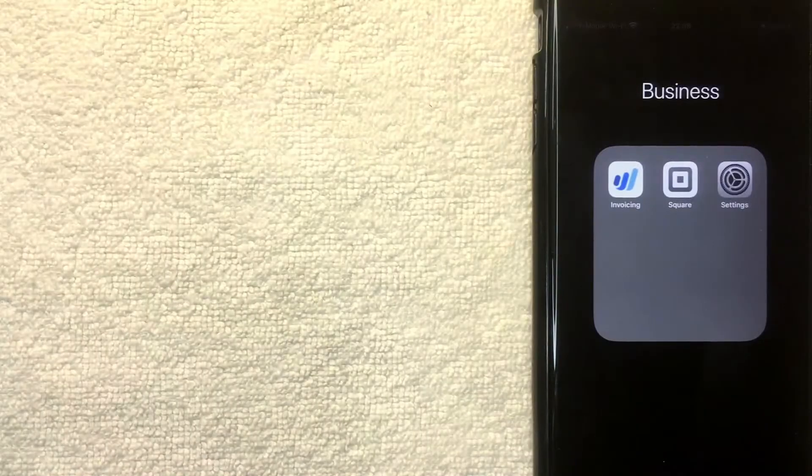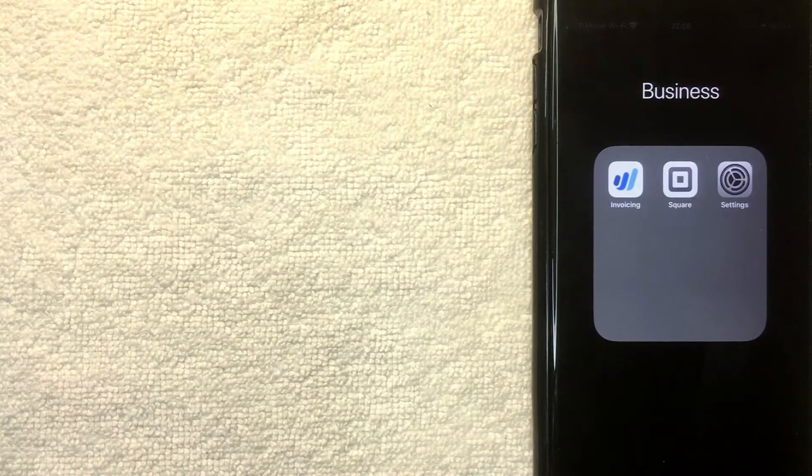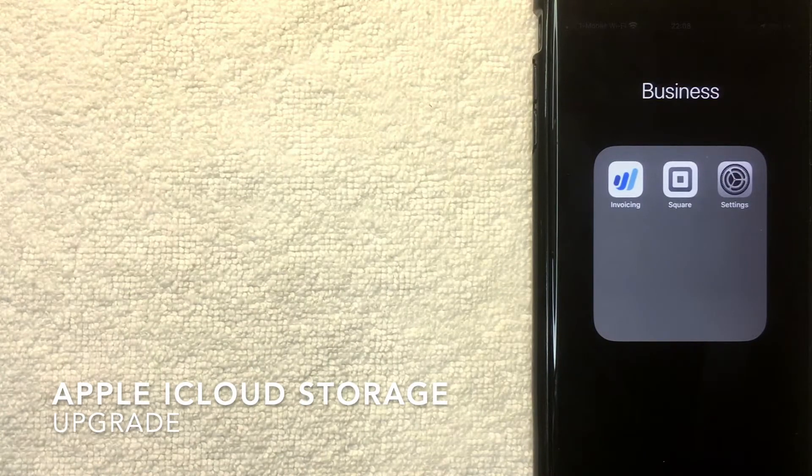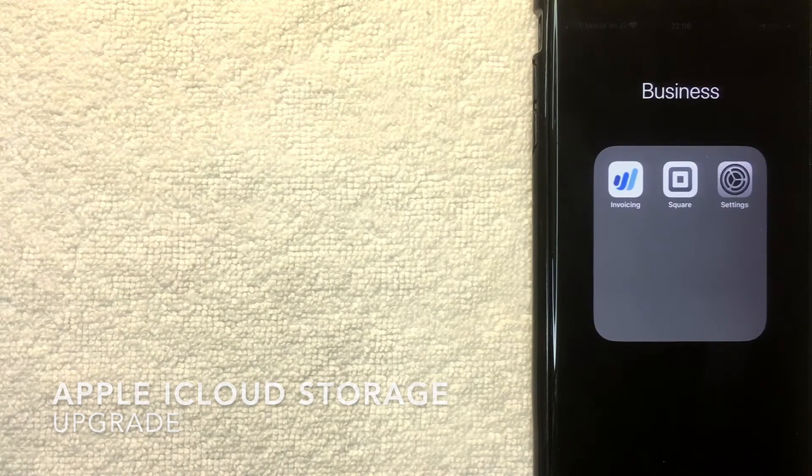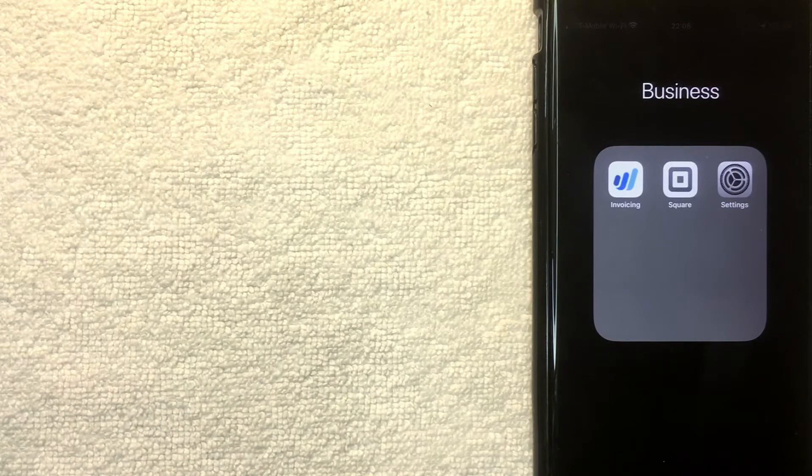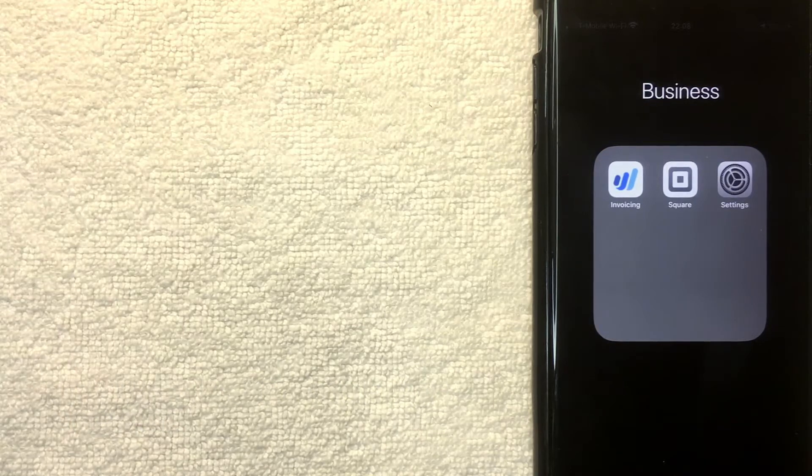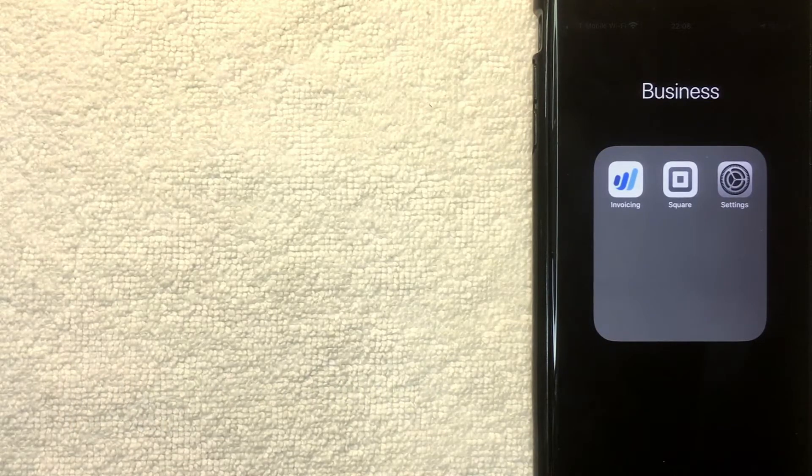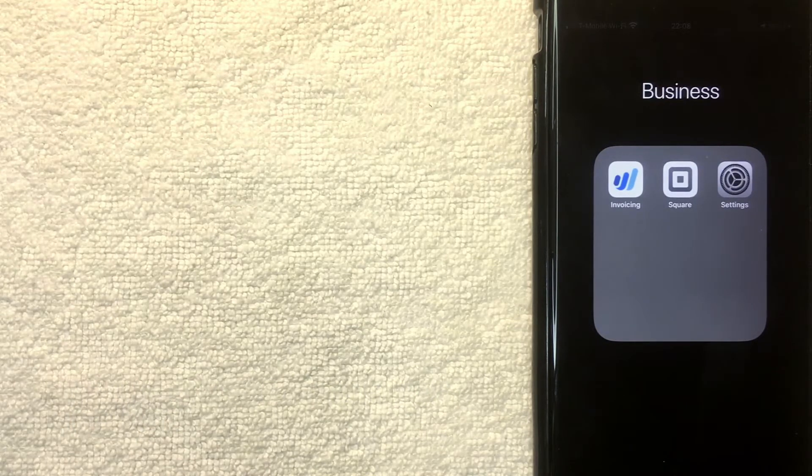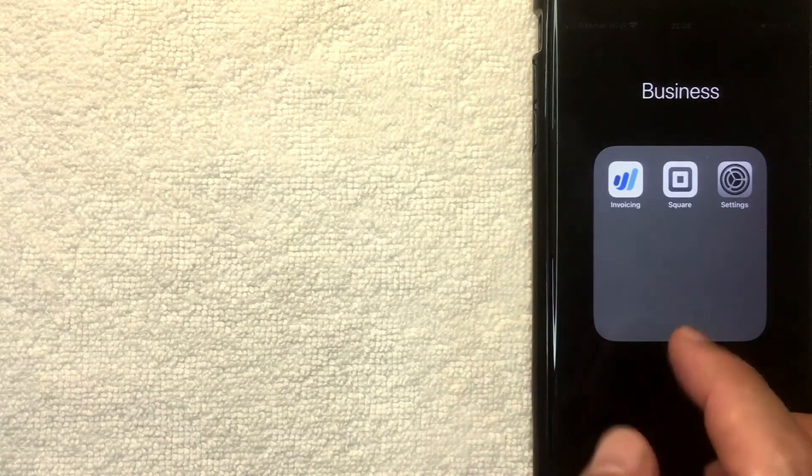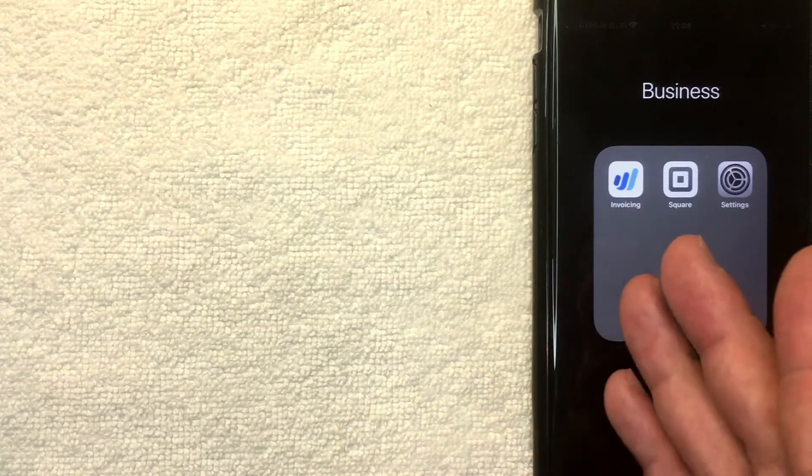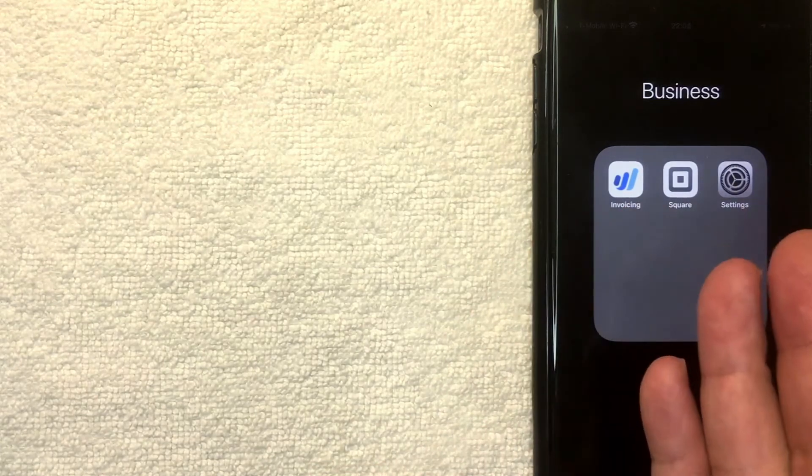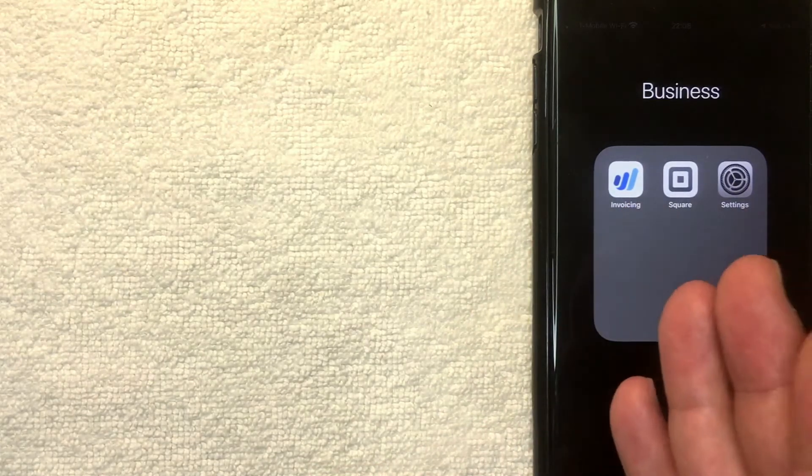Hey welcome back guys, so today on this video we're talking about Apple iCloud and more specifically I'm going to show you how to upgrade your iCloud storage or how to increase your iCloud storage. First off, if you're not familiar with iCloud, basically what it is, it's Apple's version of the cloud.